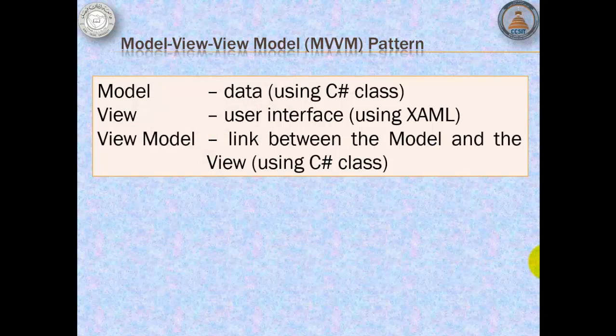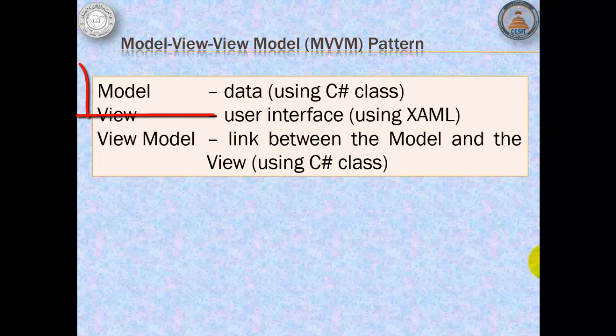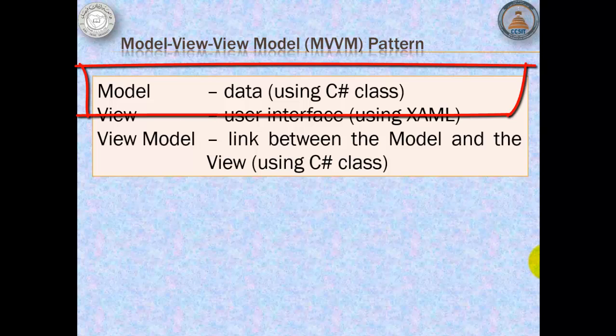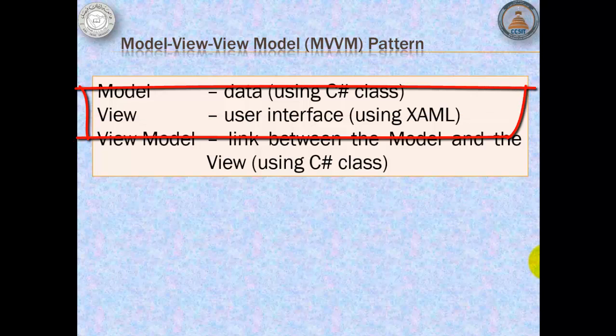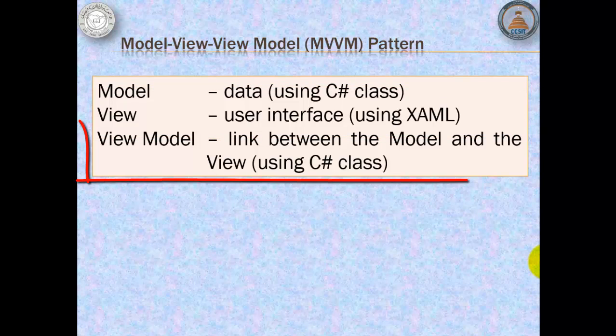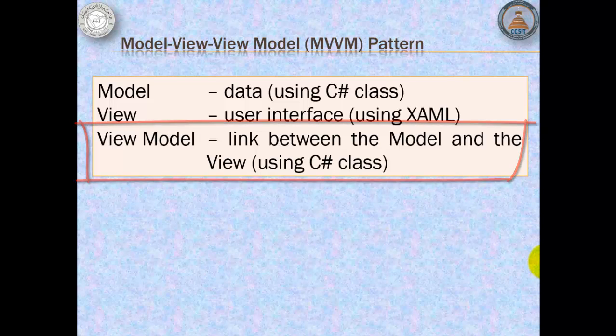The Model View View Model Pattern or MVVM is an approach to separate the data from the user interface. The data is the model and can be written using a C Sharp class. The user interface is the view and can be written using XAML. And the link between the two, the model and the view, is called the ViewModel which can be written also using a C Sharp class.